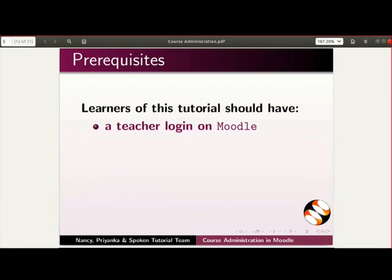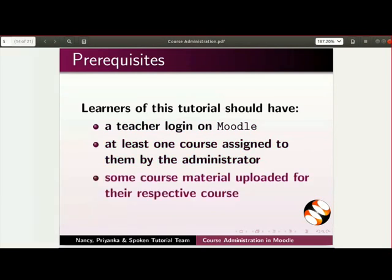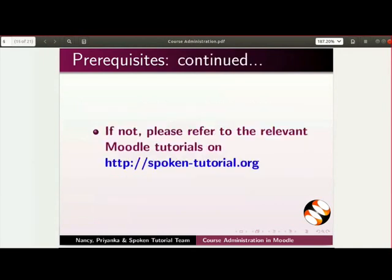Learners of this tutorial should have a teacher login on Moodle, at least one course assigned to them by the administrator, some course material uploaded for their respective course. If not, please refer to the relevant Moodle tutorials on this website.